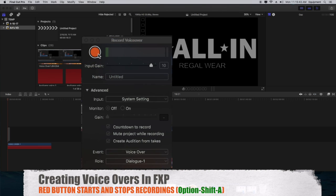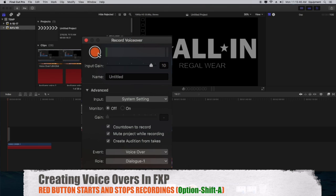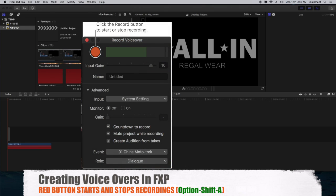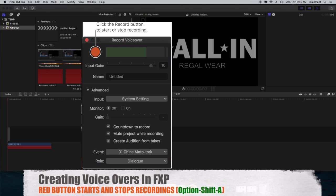Once you click on Record Voiceover, it brings up a new menu with a red button. If you hover over that red button, it says Start Recording. Click the Start Recording button to begin. Click it again to stop recording.